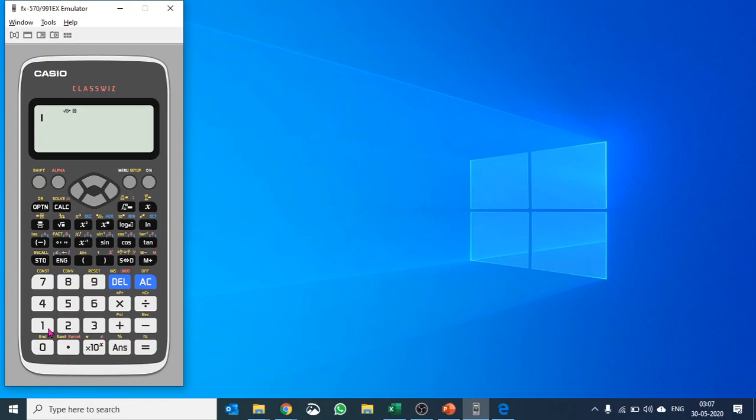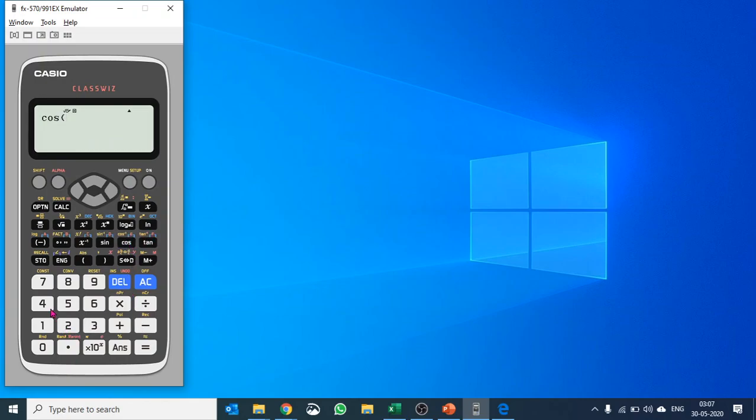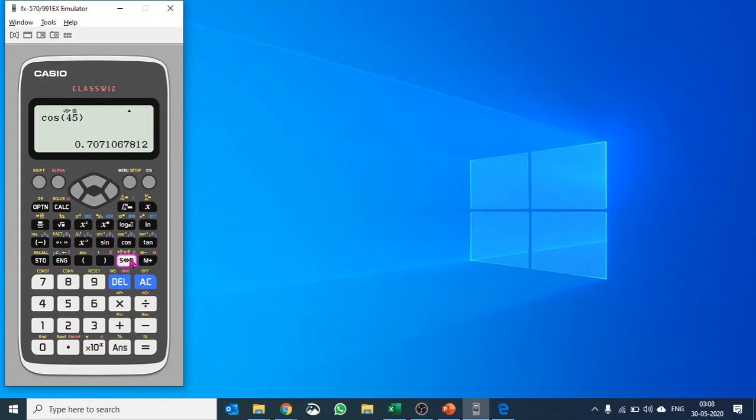Starting from a basic instance like 2.3 raised to the power 7, or a more difficult calculation like what is the value of cos of 45 degree. You see the value of cos of 45 degree is root 2 over 2. If you would like to put it into decimal, you would press this button SD and it will convert into decimal.